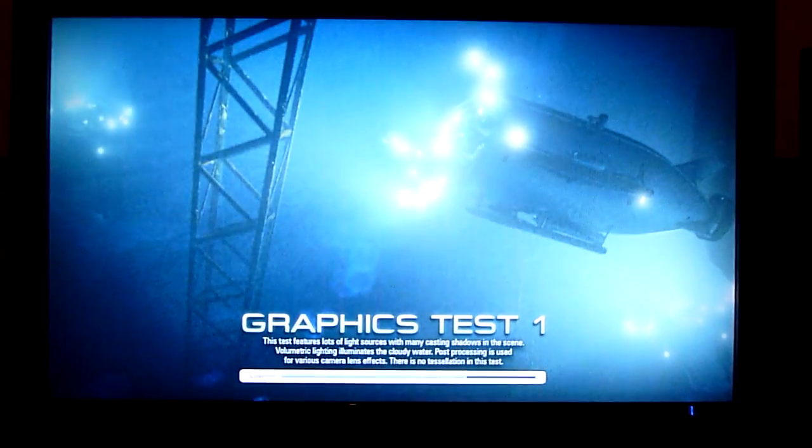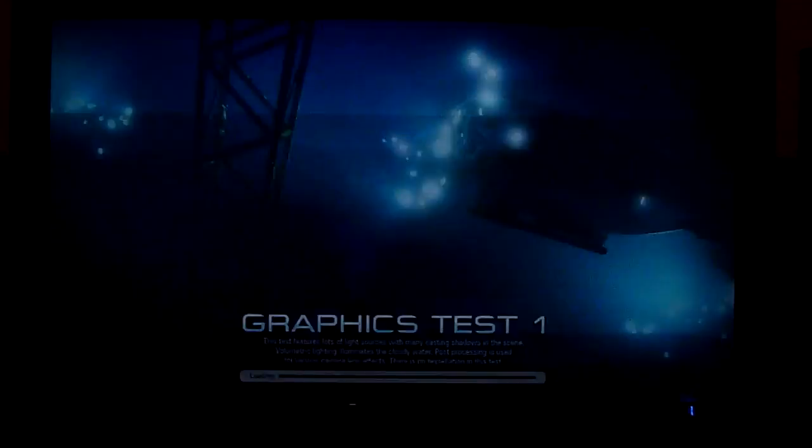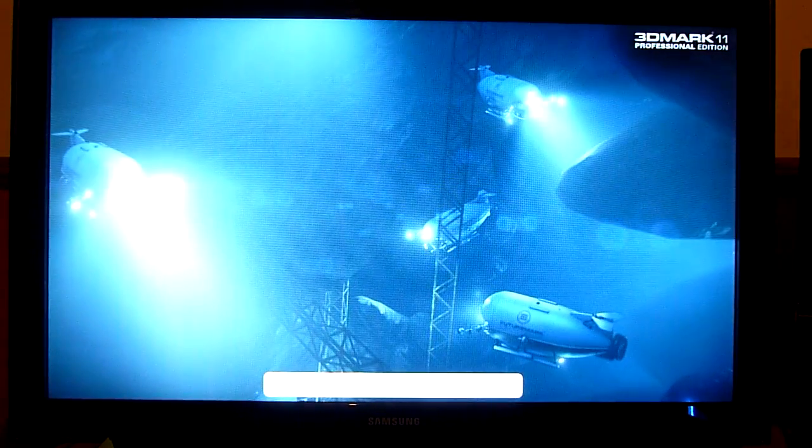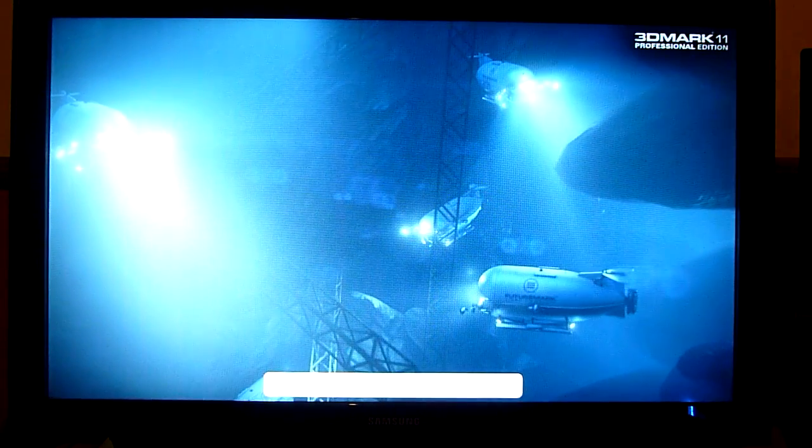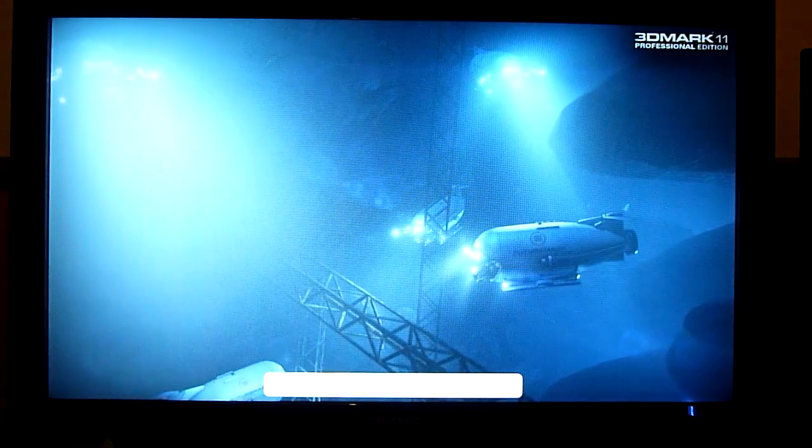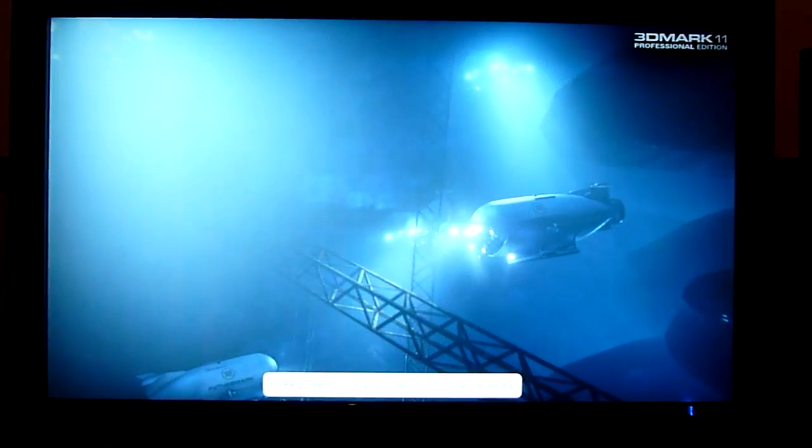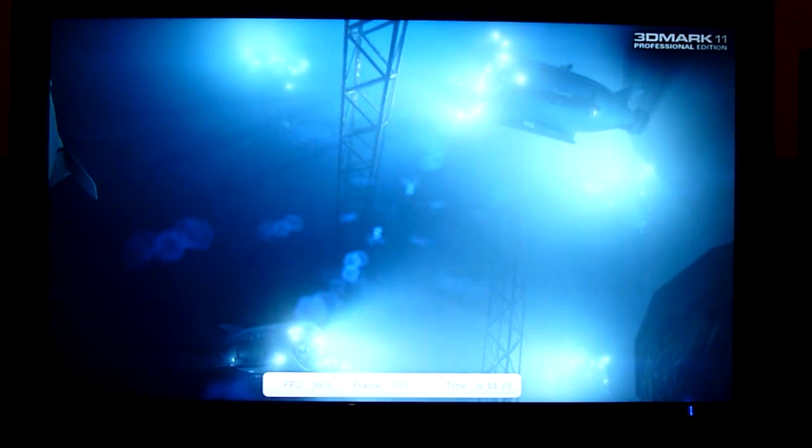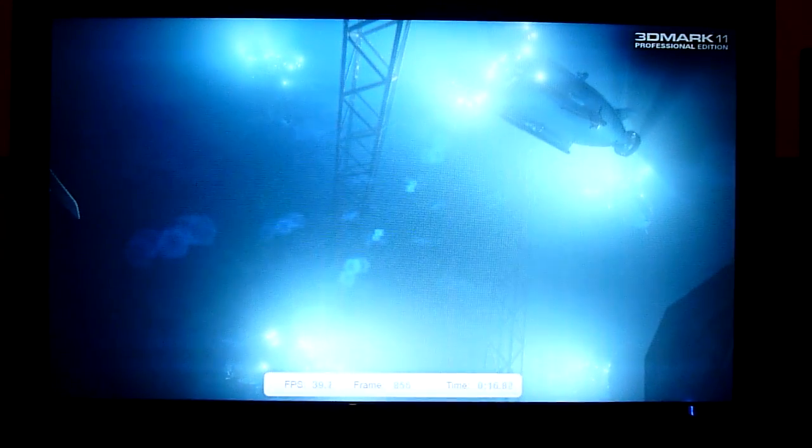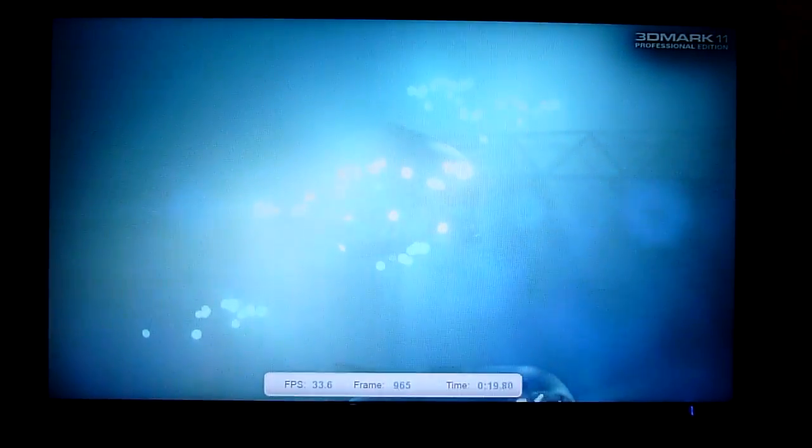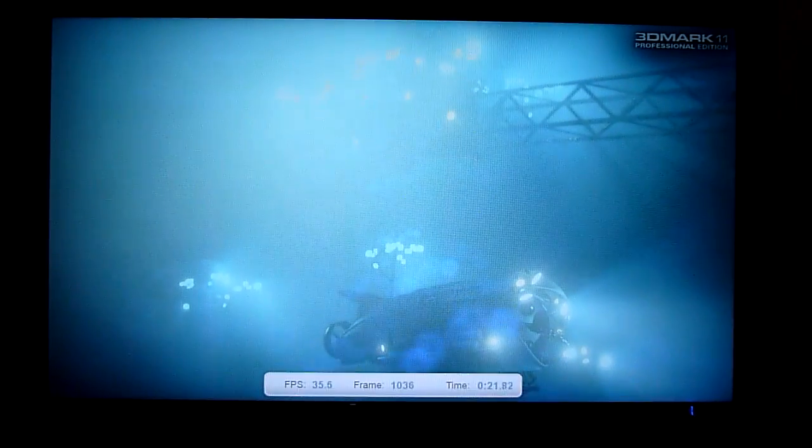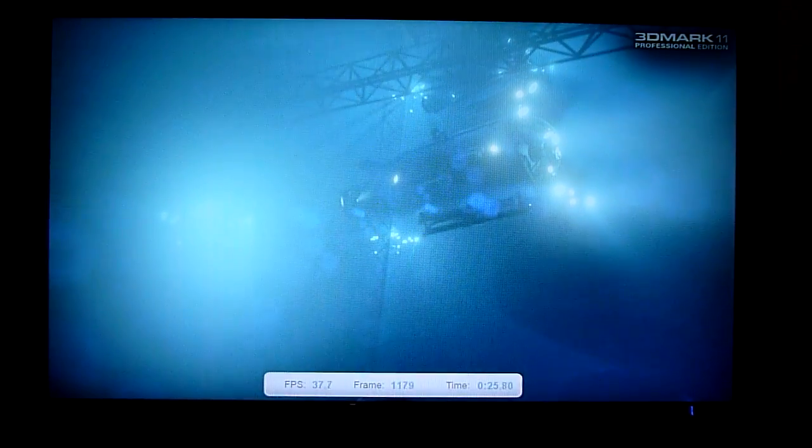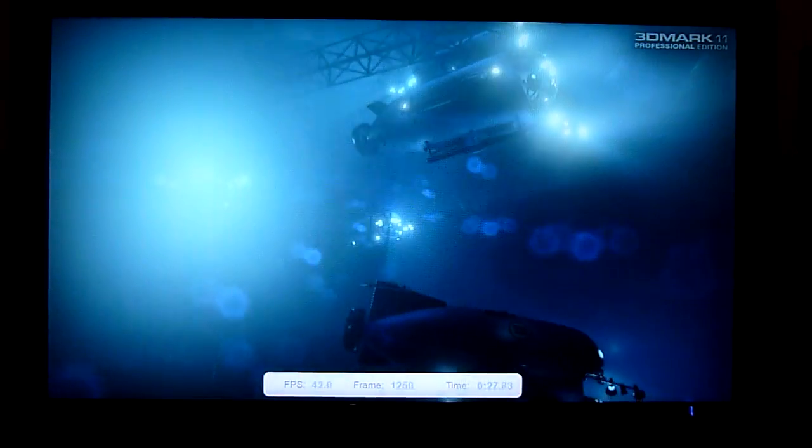Someone also asked if I could record the sound levels of this specific card which is the Palit GTX 670 Jetstream. It's not the reference card. It's Palit's own designed cooler and it comes with dual fans. I will try and upload a video of the card so you guys can have a look at it.